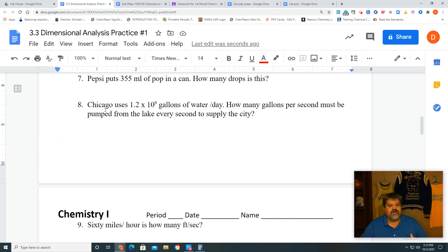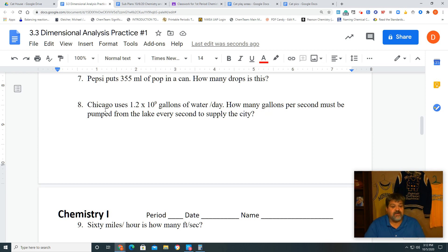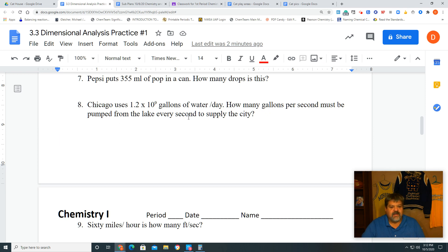We're going over problem 8 from the 3.3 dimensional analysis practice, number one. The question reads: Chicago uses 1.2 times 10 to the 9th gallons of water per day. How many gallons per second must be pumped from the lake every second to supply the city?